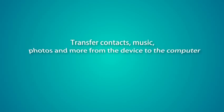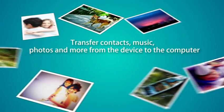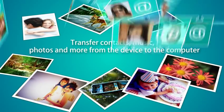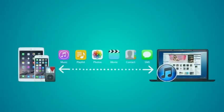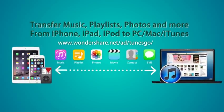TunesGo is not only the best iTunes companion, it's also the perfect management tool for photo, contacts, and text message transfer. Click the link below.